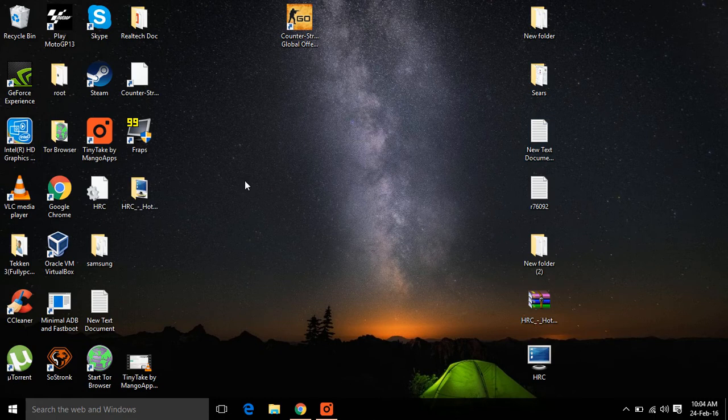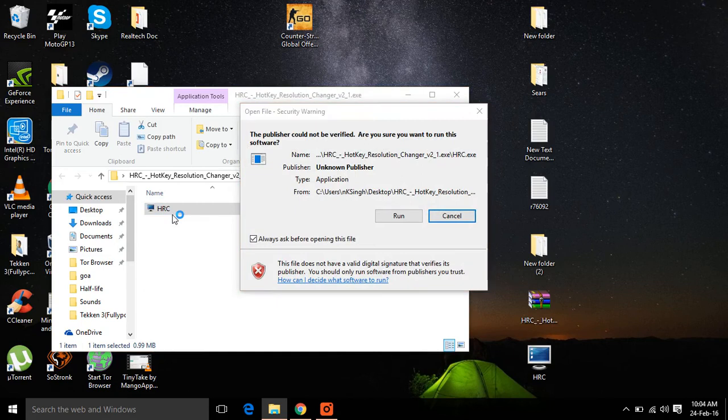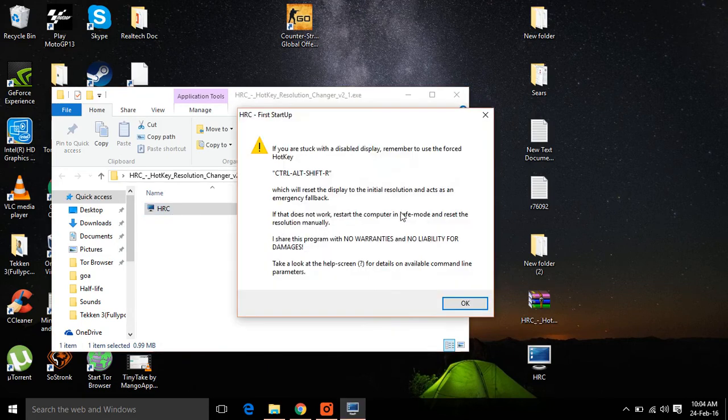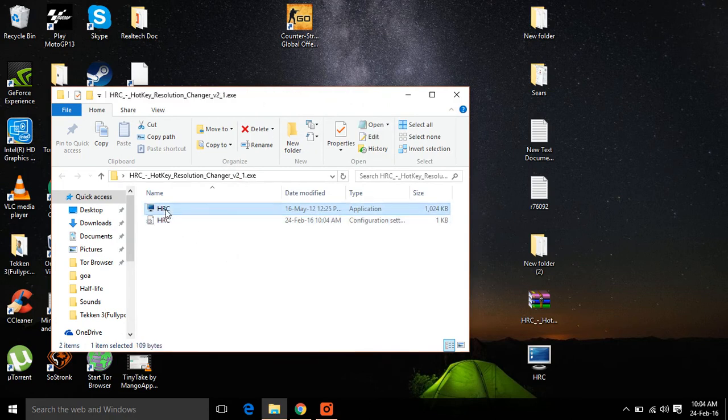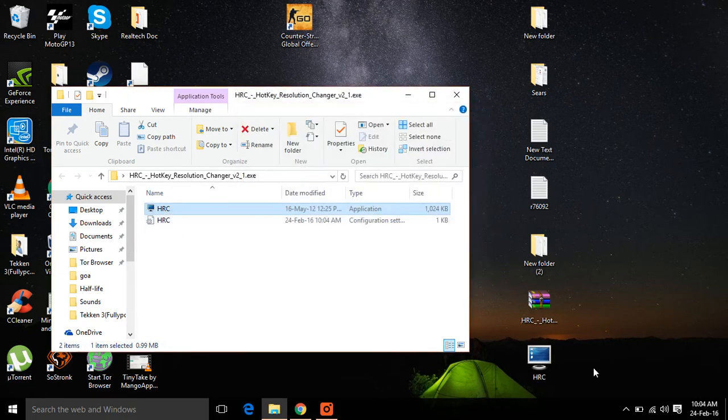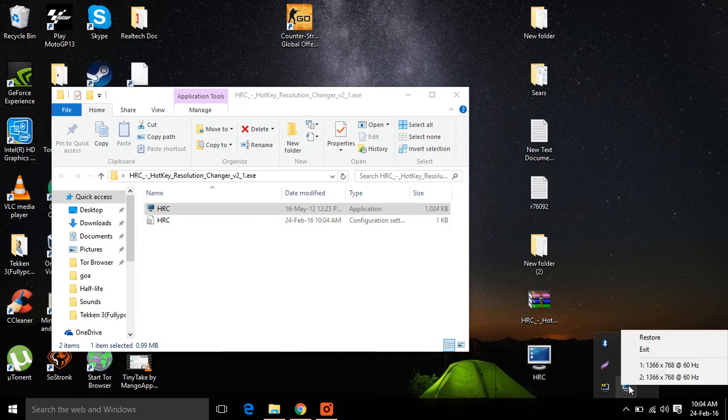And start the executable file. It will make the configuration file and you can again run this. From the notification tray you can restore this and set your required resolution. I prefer 1024x768. Set the hotkey for that.